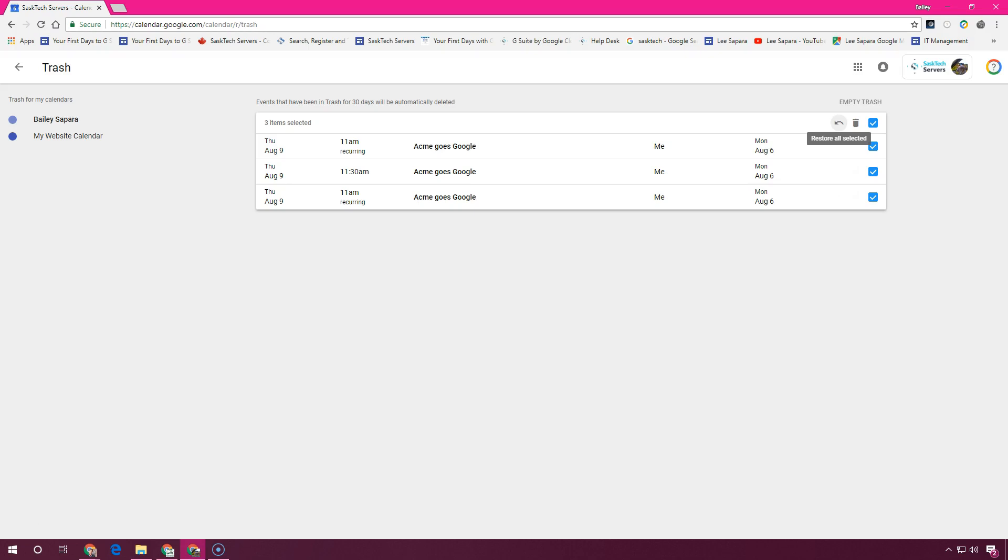Otherwise, to permanently delete the event, you can choose the trash can after you've selected those events.